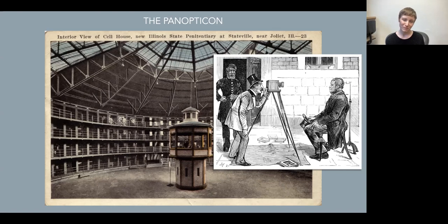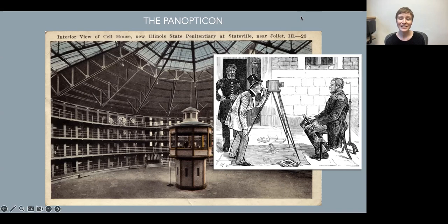Here I'm showing a caricature cartoon from the 19th century that shows a prisoner being photographed by a professional photographer, watched over by the prison guard — giving you a sense of the camera serving as a kind of panopticon in this image.